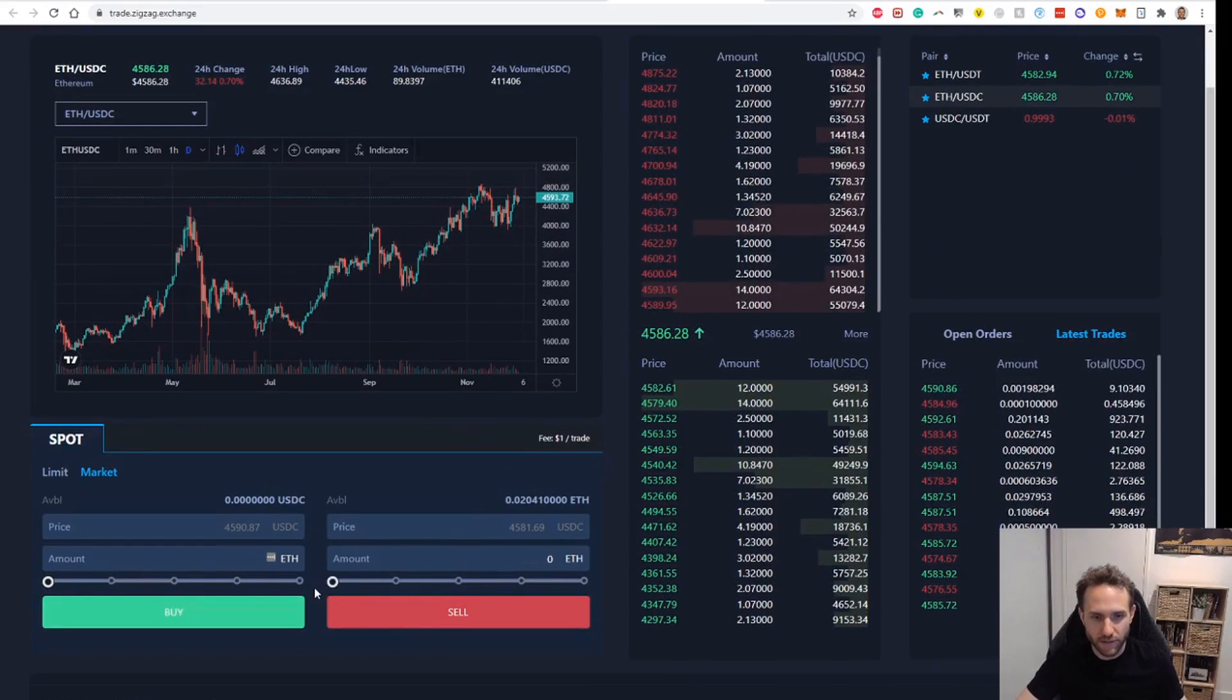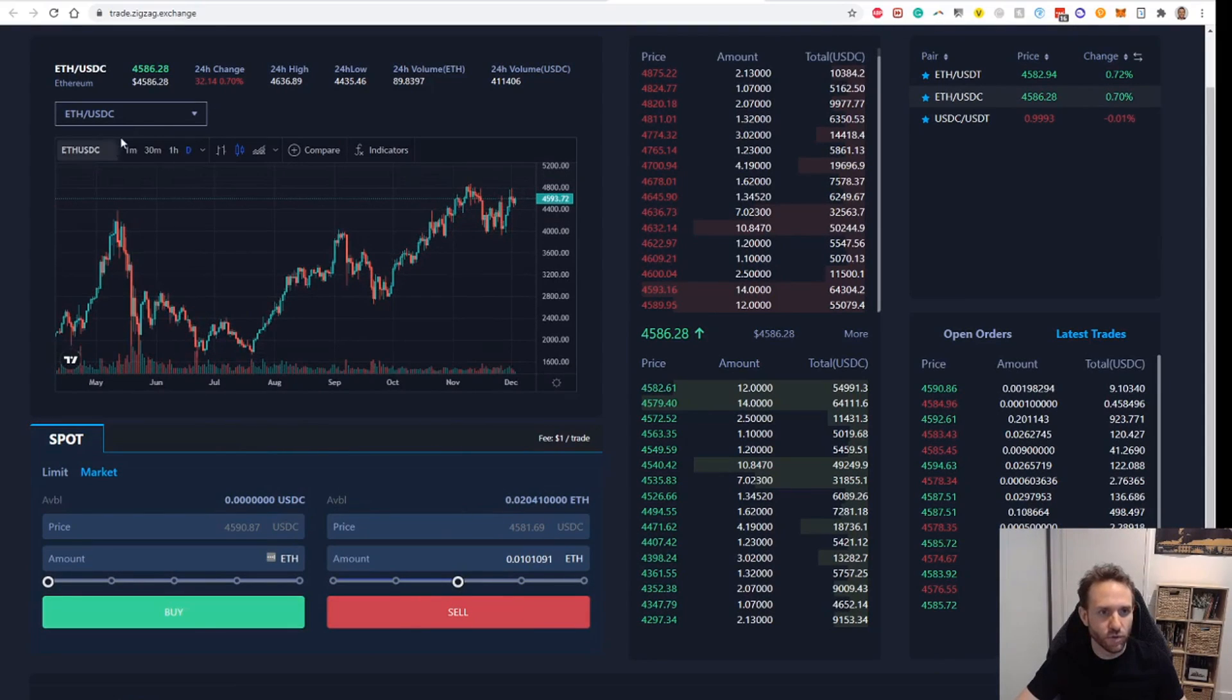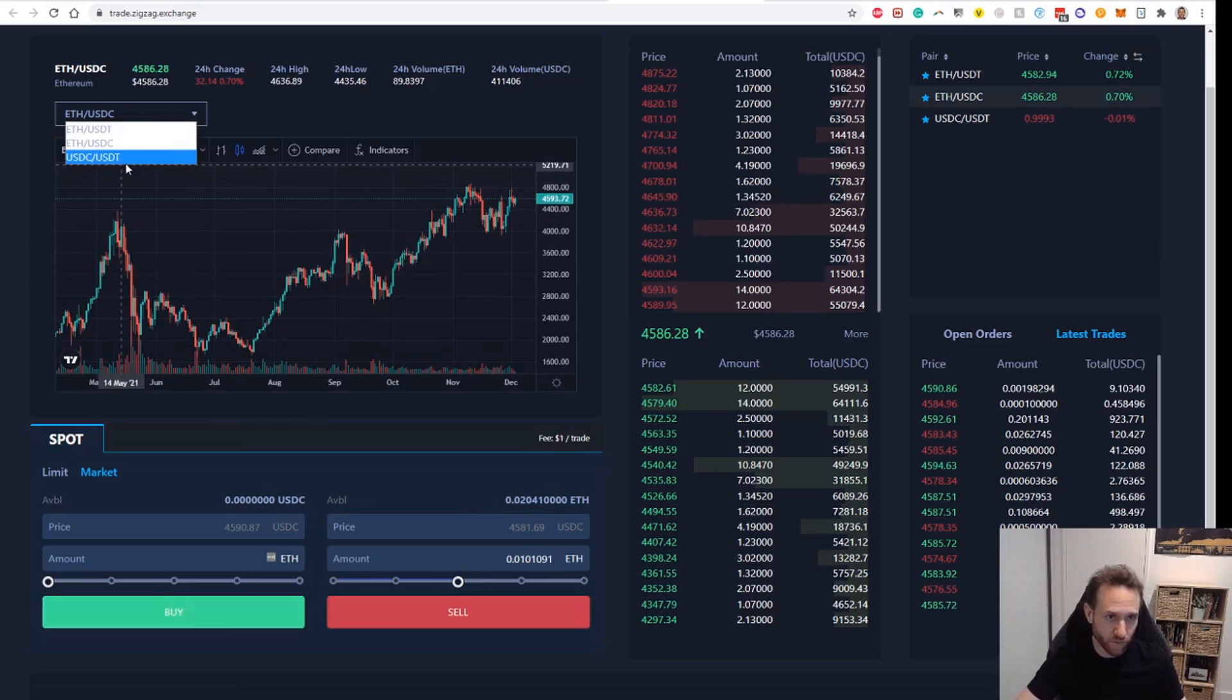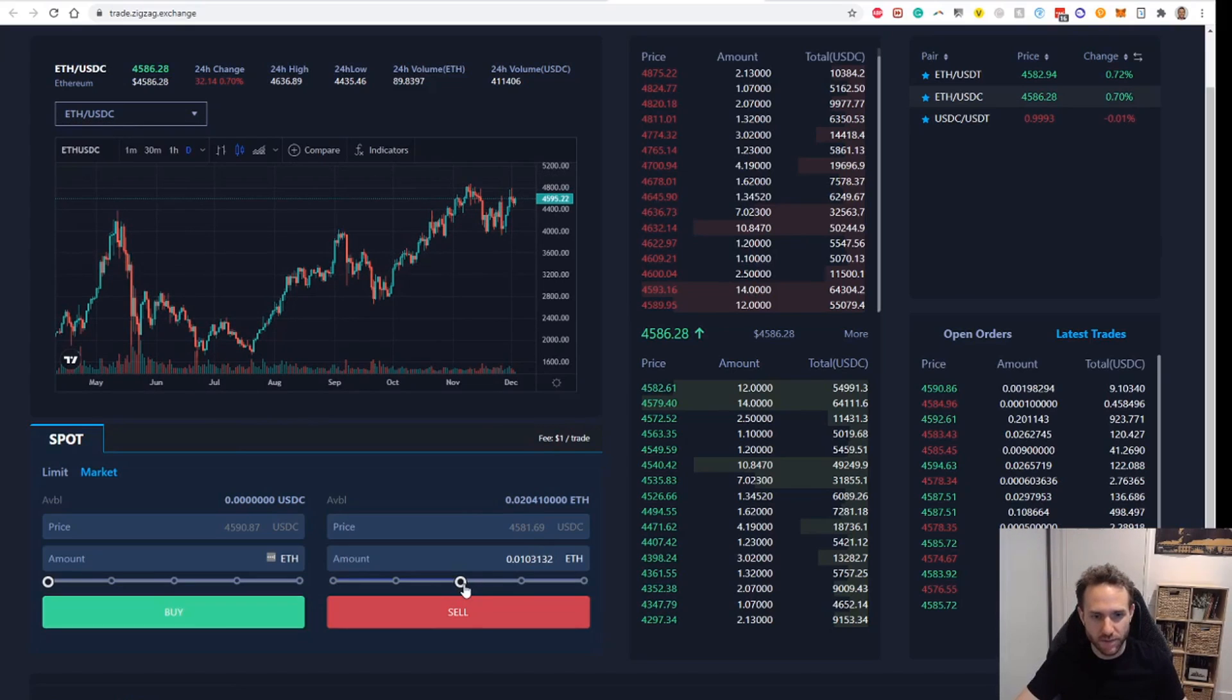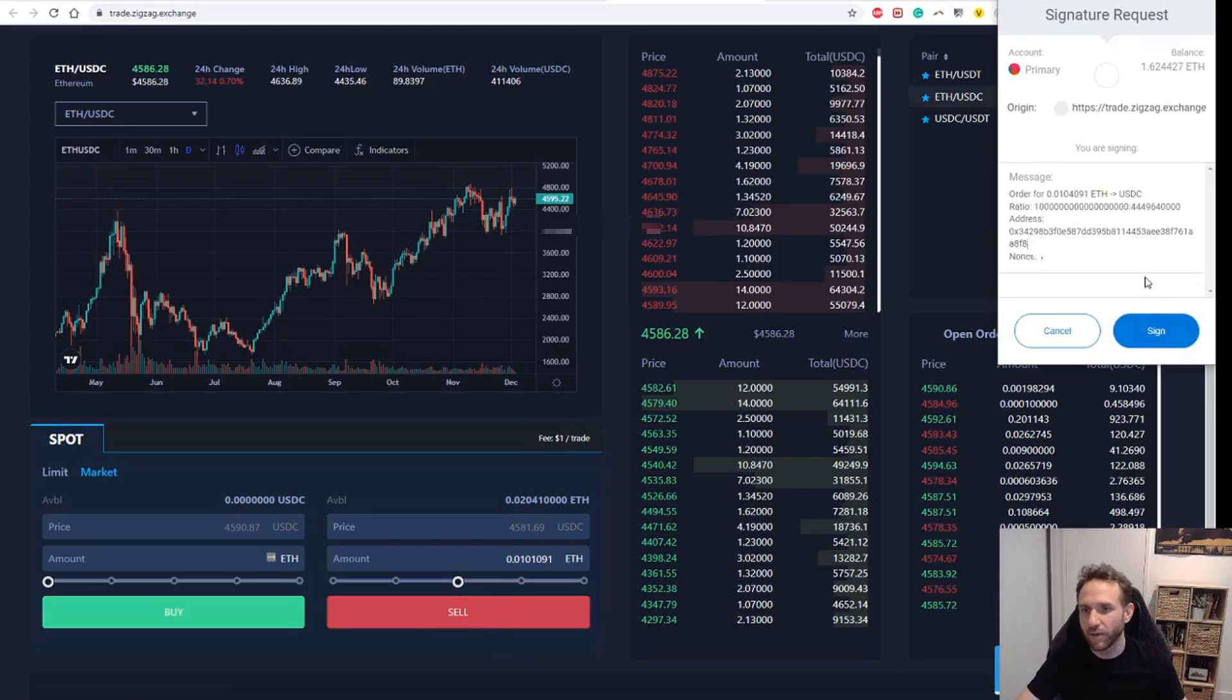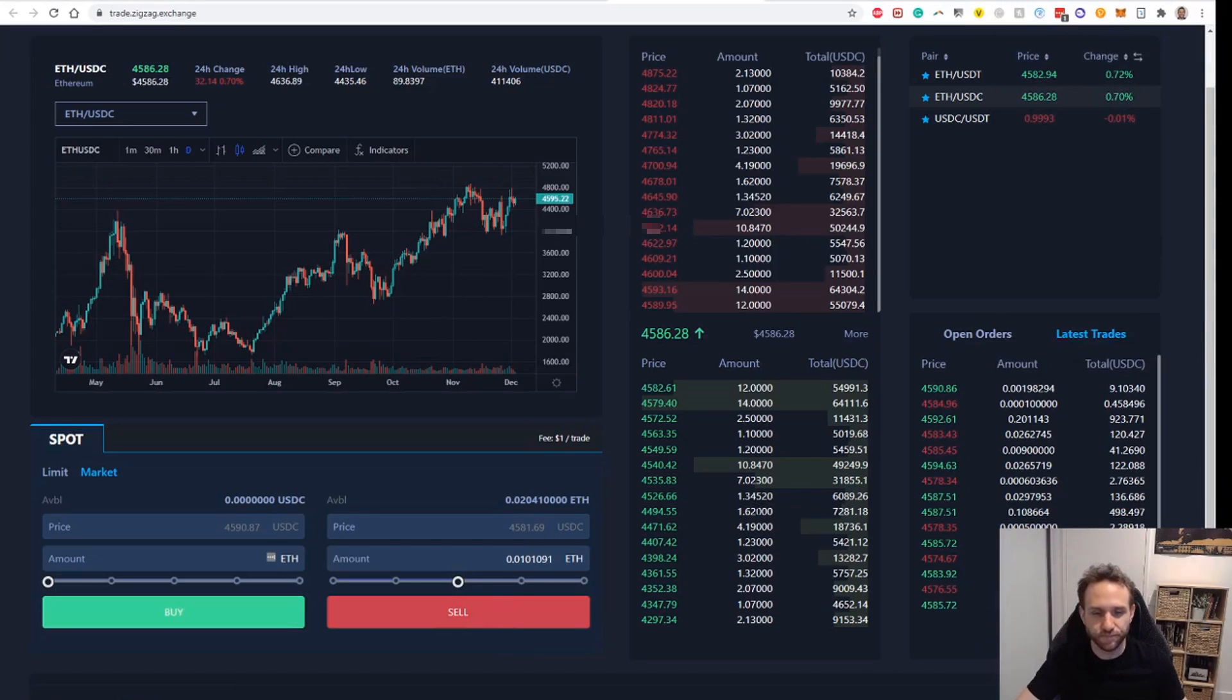So I've got 0.02 ETH here. I can just say I'm going to sell half of that to USDC. You can do USDC, I could sell to USDT. You can also swap between USDC and USDT. I'm just going to swap from ETH to USDT. I'll just do about 50% of that. So click sell. It says order pending. We need to sign that. We'll click sign.